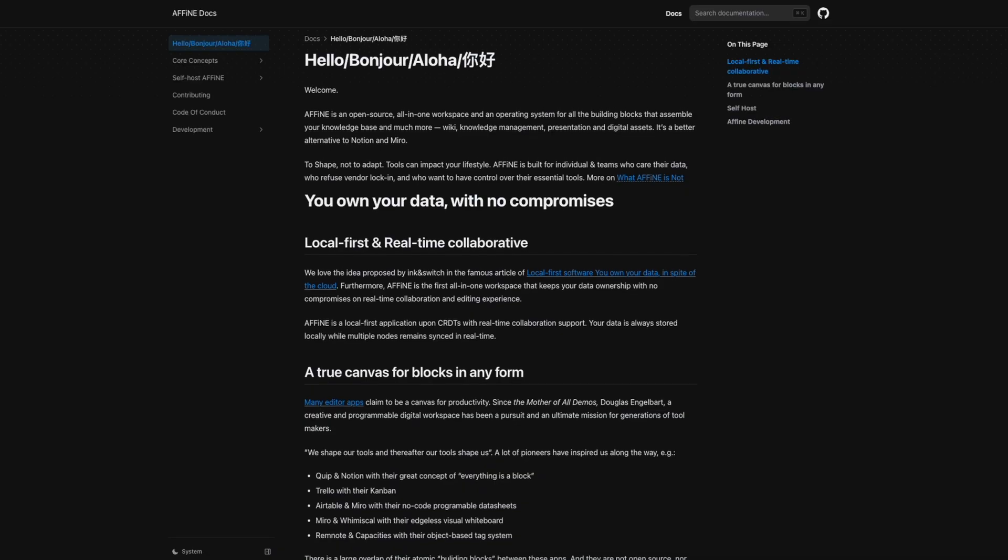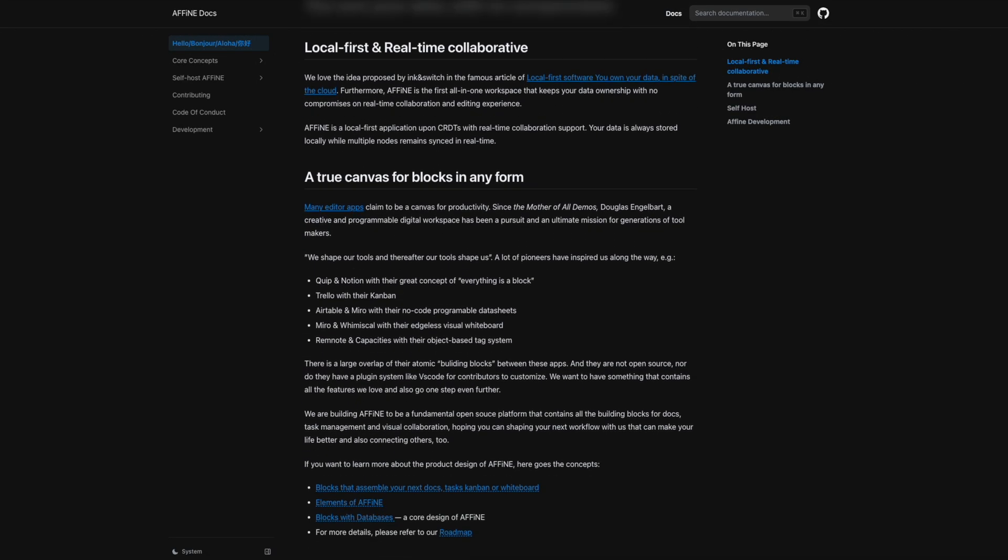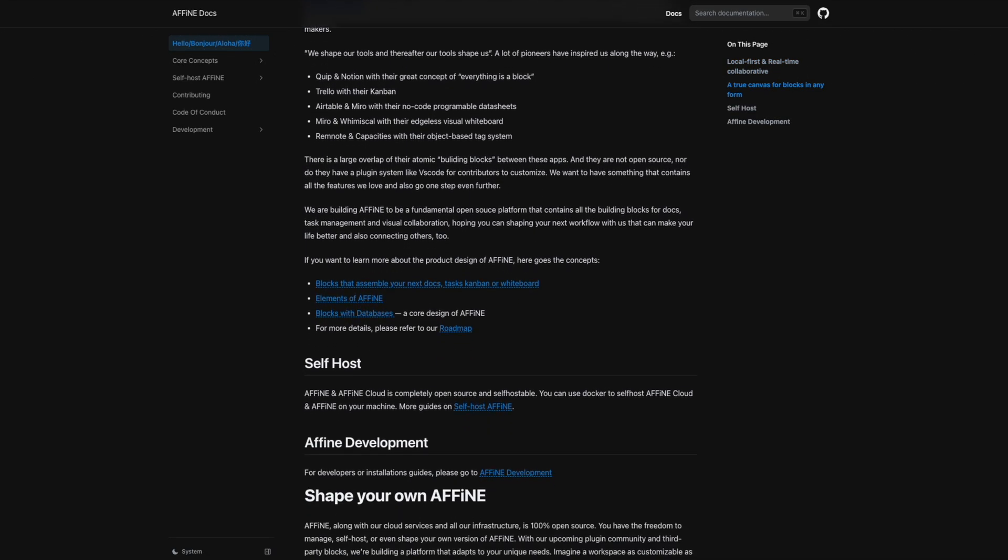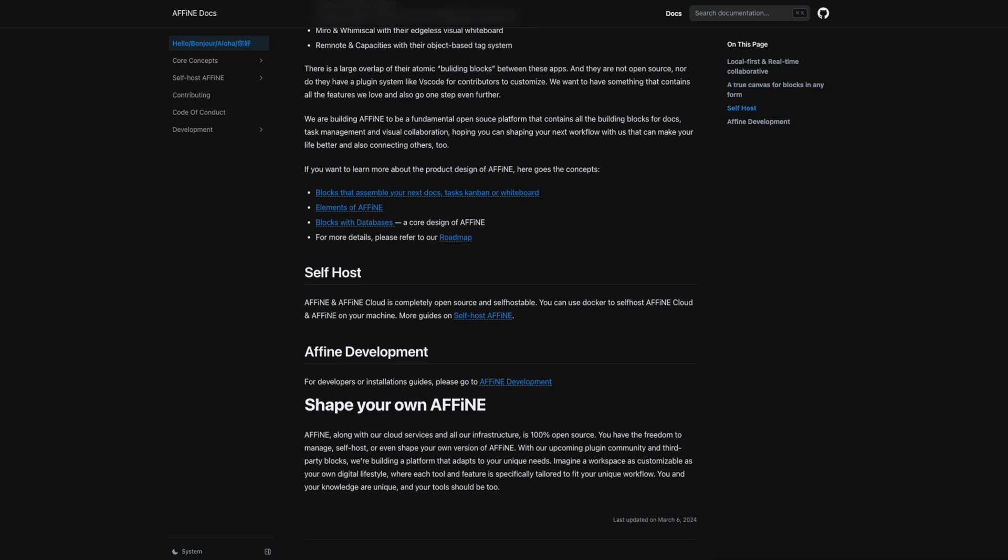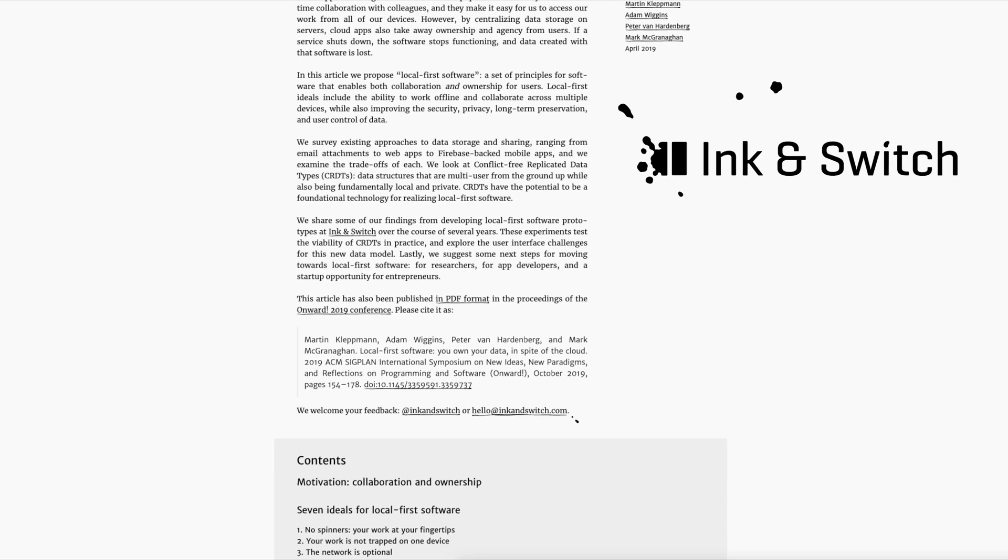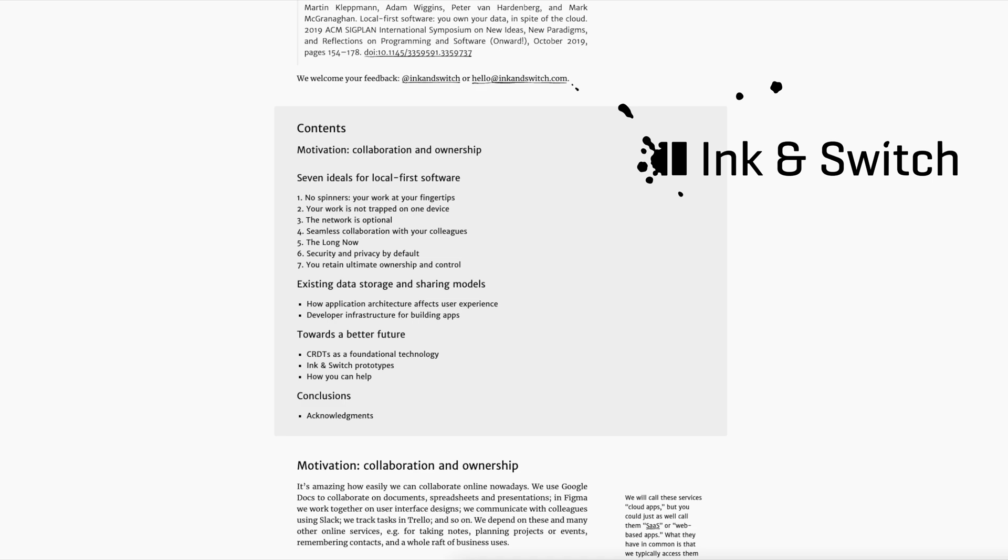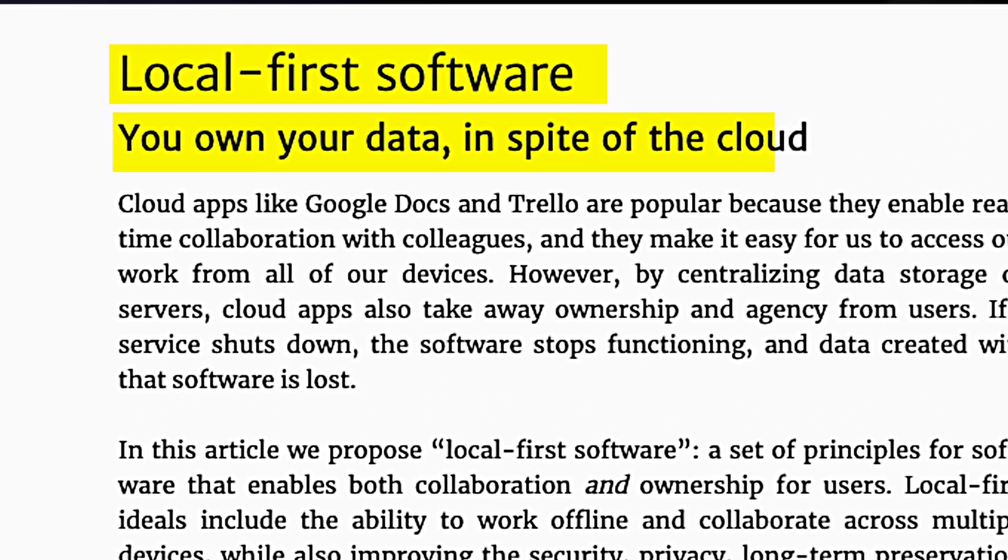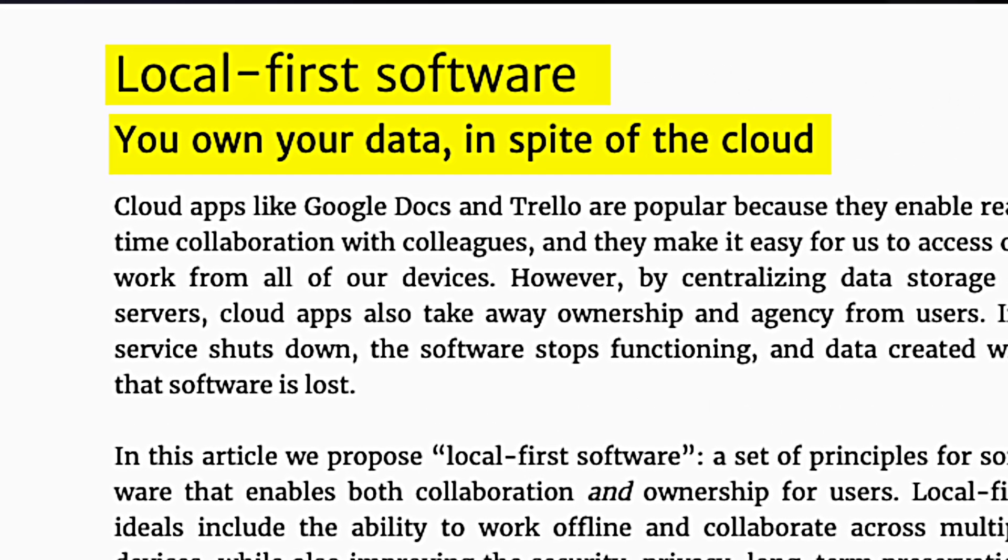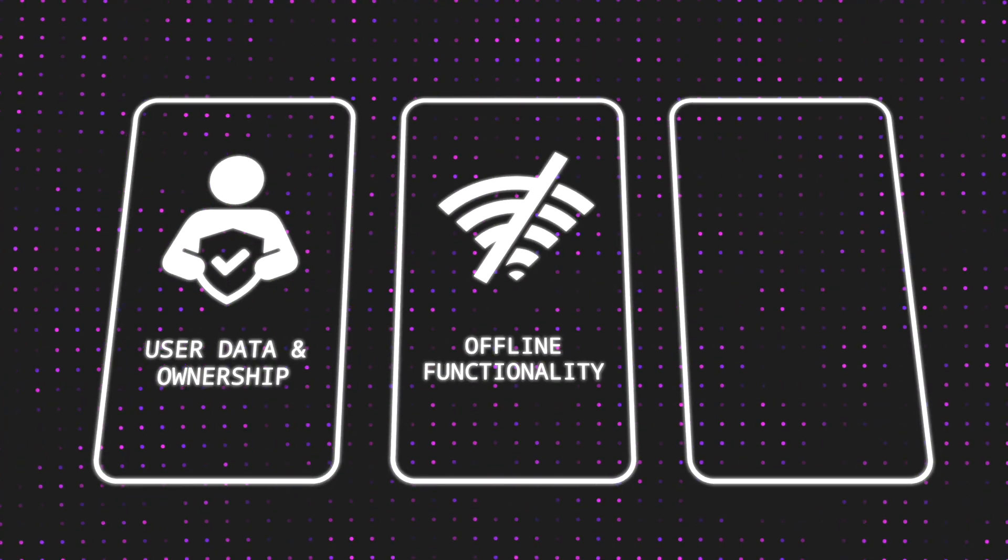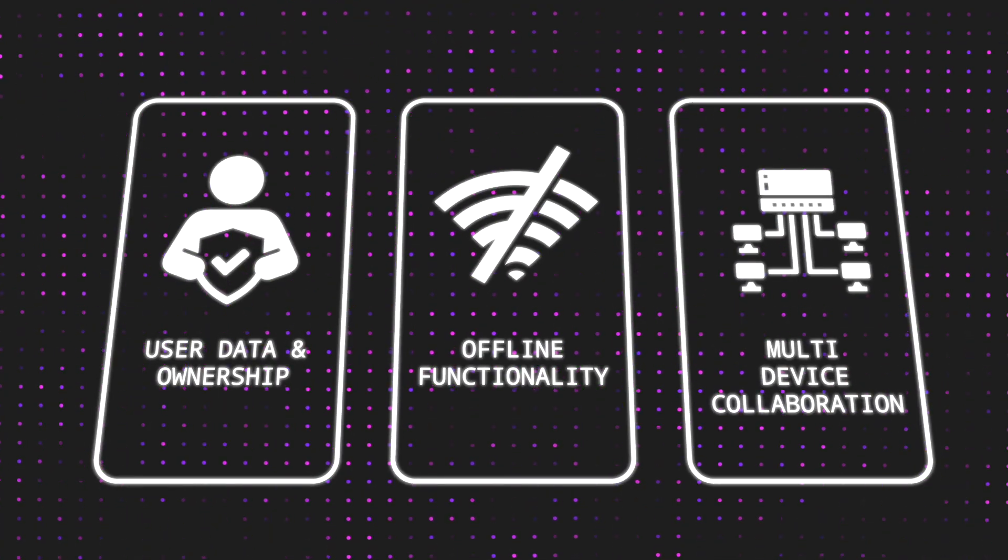Before we part ways, I want to add something that, to me, connects both running applications locally and the philosophy Affine advocates. In their docs, they share an interesting article by an independent research lab focusing on designing tools for creators called Ink and Switch. The article is quite lengthy, but here's the super interesting essence of it. It's titled Local First Software, You Own Your Data in Spite of the Cloud, and it discusses the concepts of local first software, which advocates for software designs that prioritize user data and ownership, offline functionality, and multi-device collaboration.